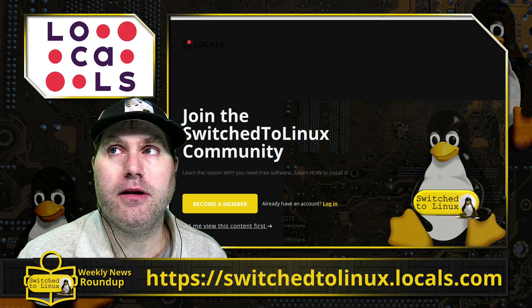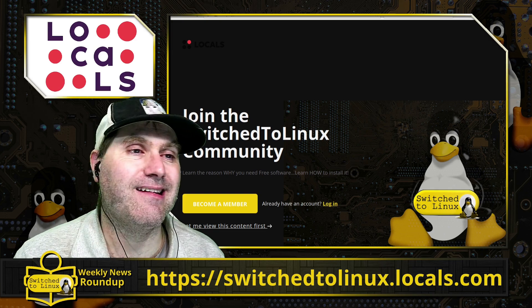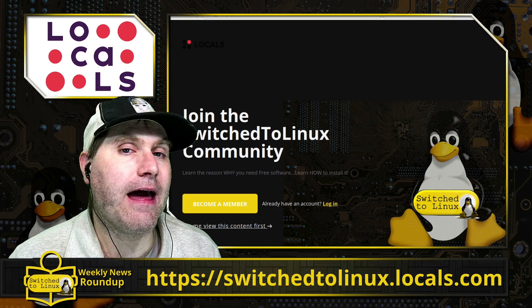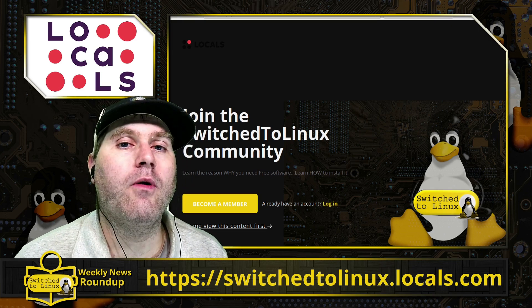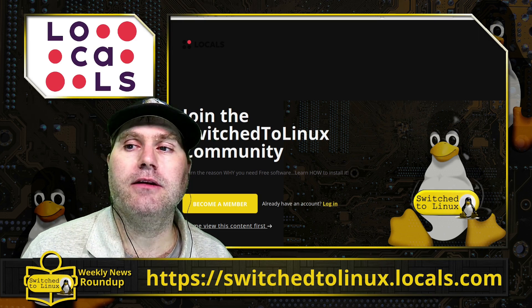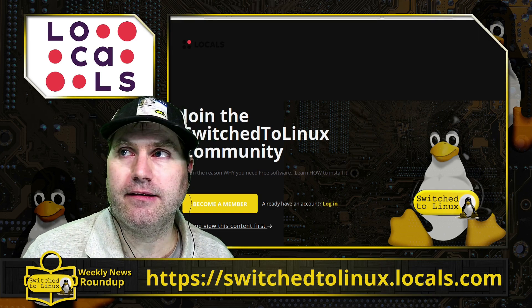So you can find those and other things on the locals community, switchedtolinux.locals.com. With that, thank you for watching. I hope that you enjoy switching to Linux.